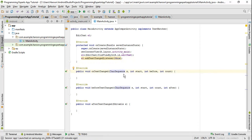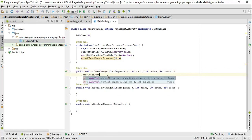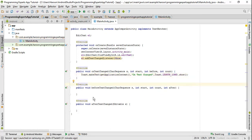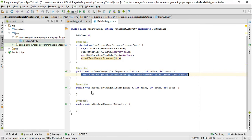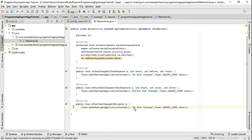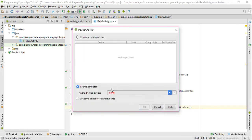Now in order to show you how these methods are called, I will just print a log message: onTextChanged, beforeTextChanged, and afterTextChanged. Then I will run the program.